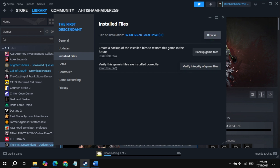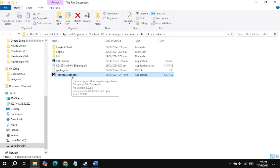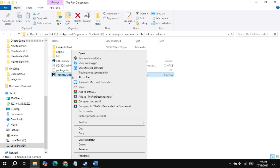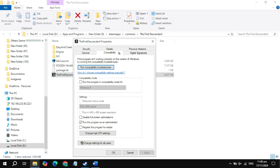If your game is still crashing, click on the browse option and locate your game launcher or executable file. Right-click on it and go to properties, then go to the compatibility tab.